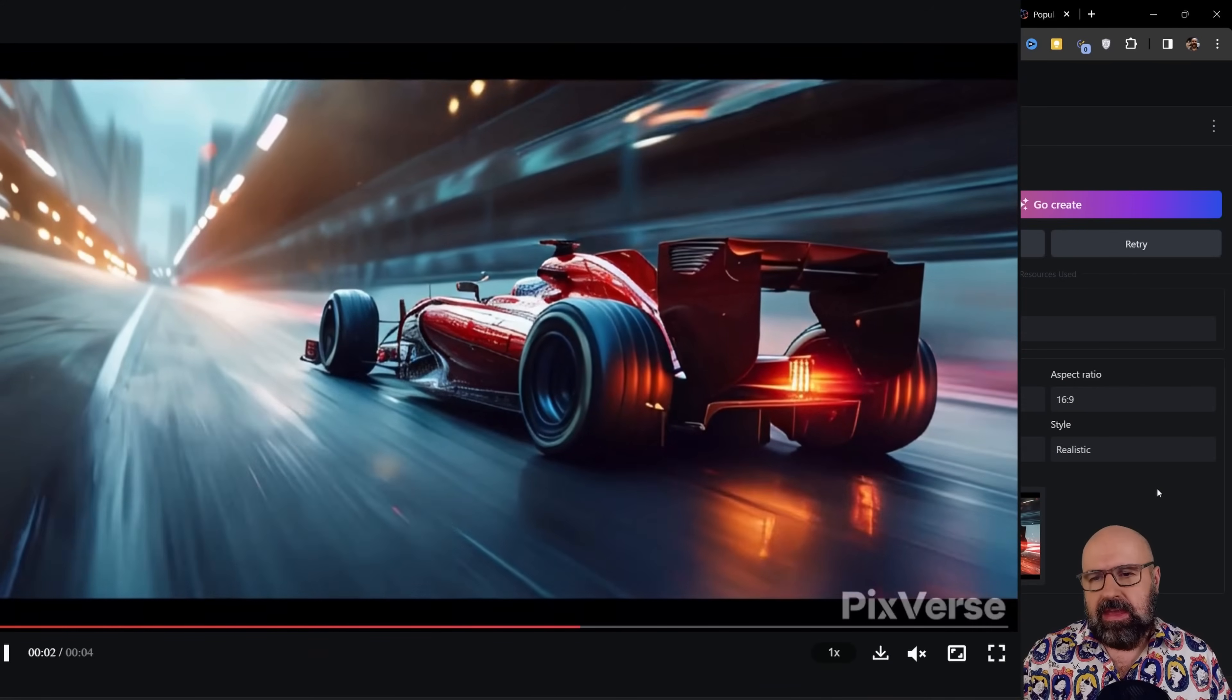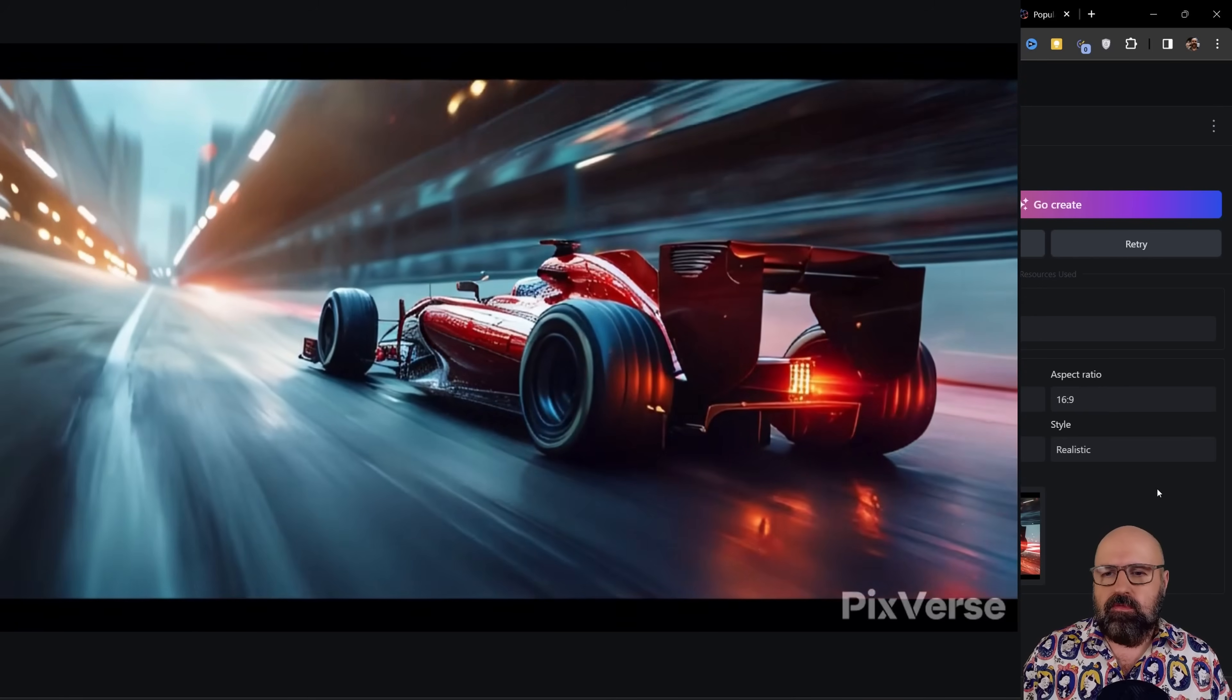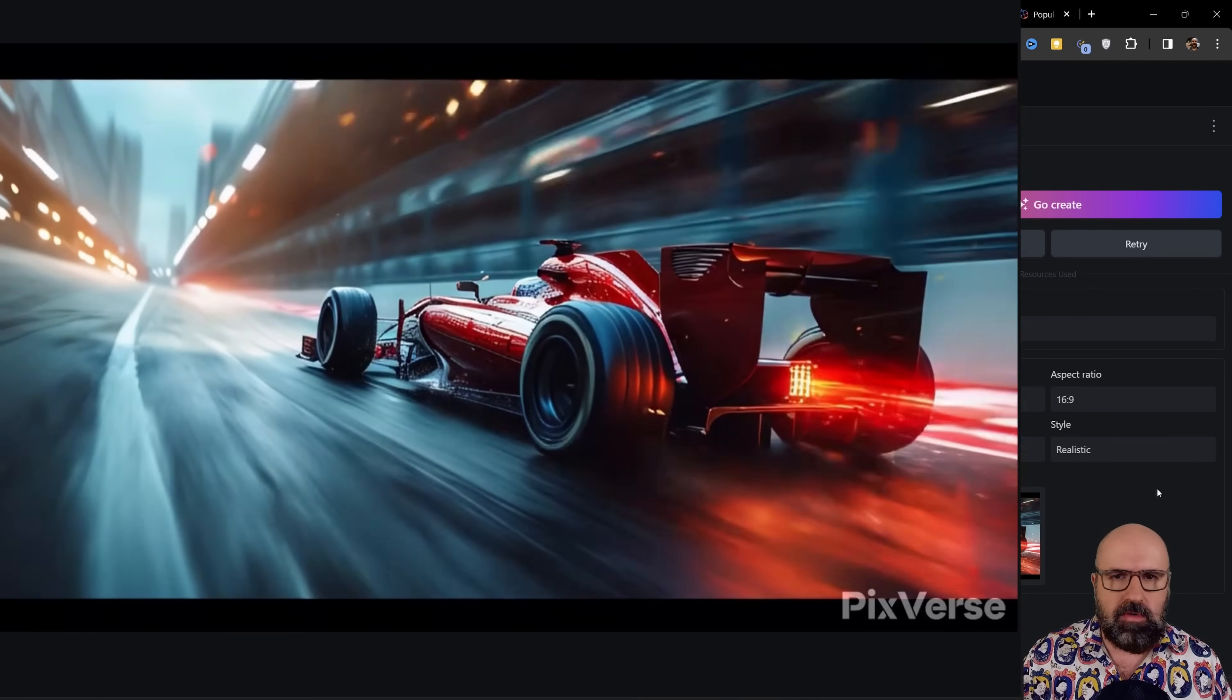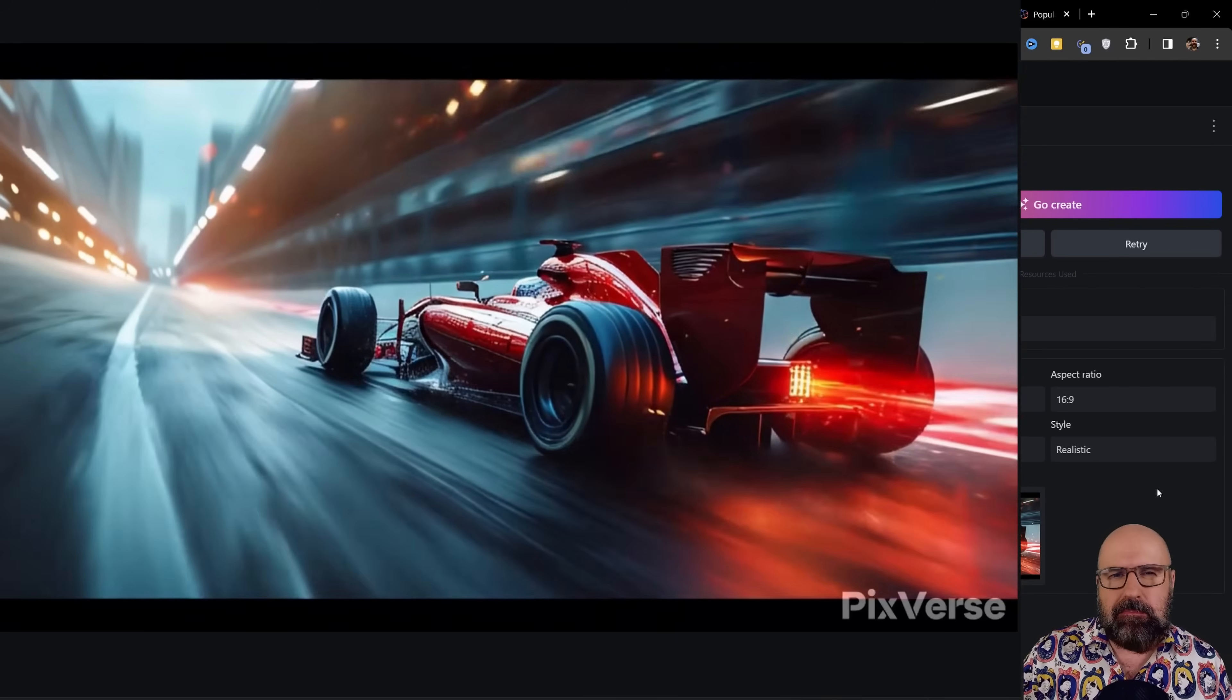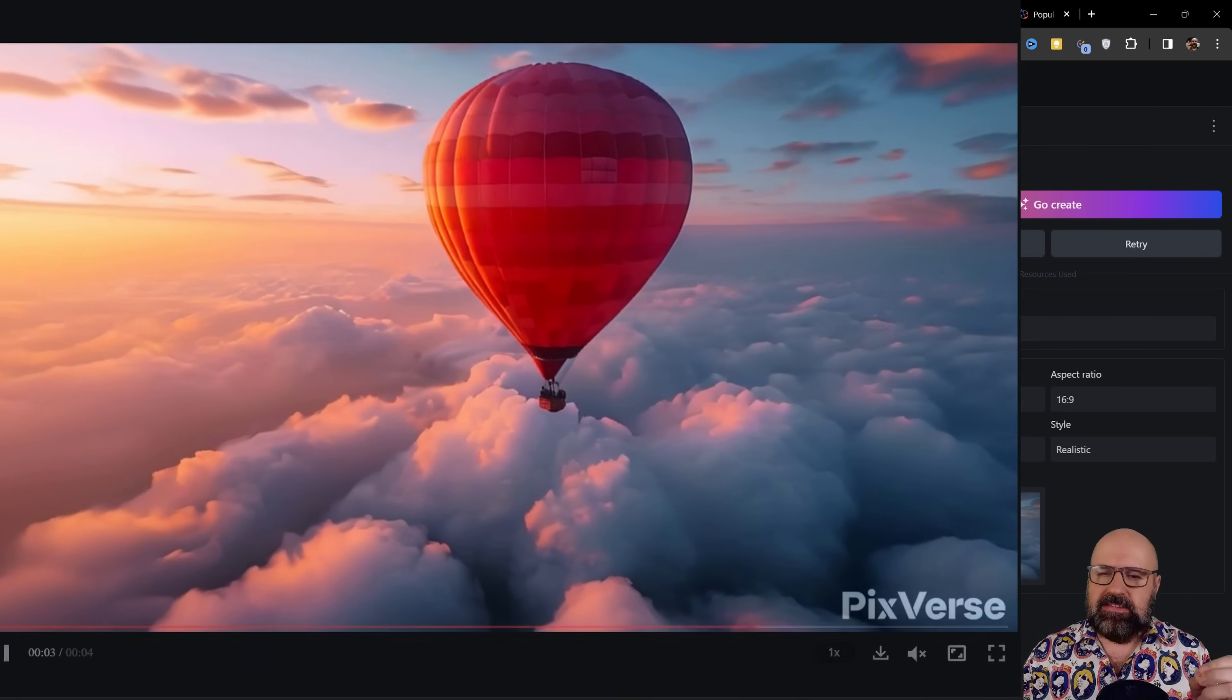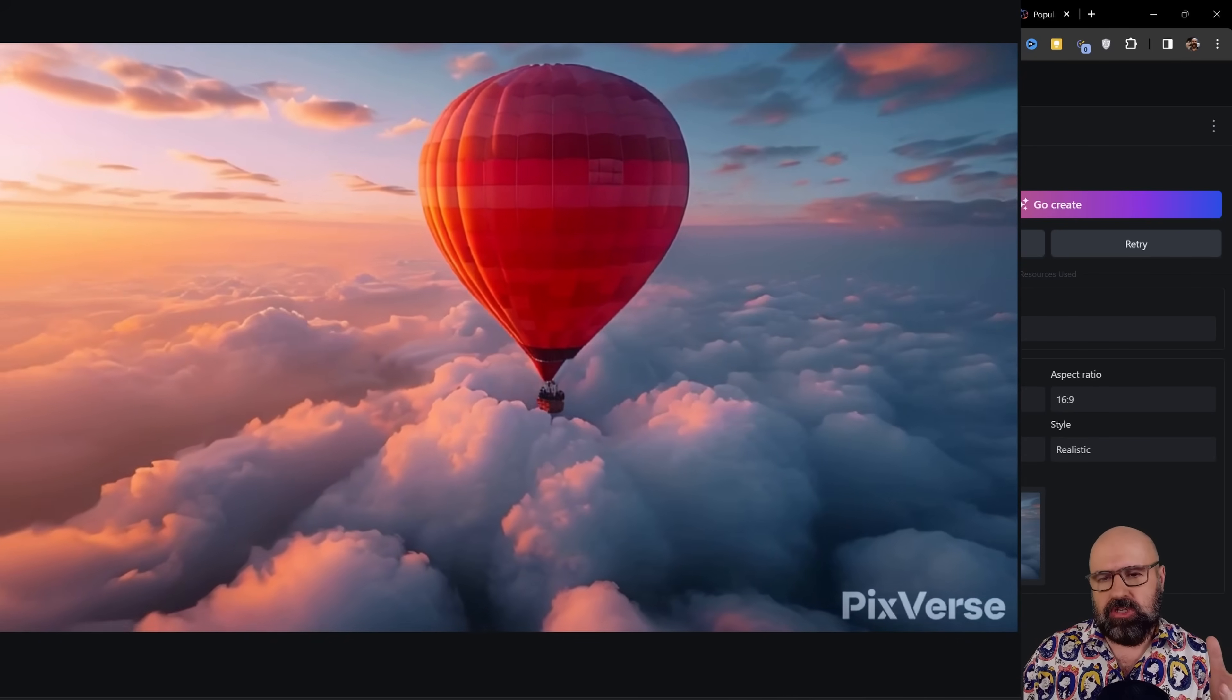Another thing this is really good at is moving cars or movement blur. In this case, we have here this Formula One car. If you would put some sound to that, that would be even better. Another thing that can be really nice here is the rotation around an object.